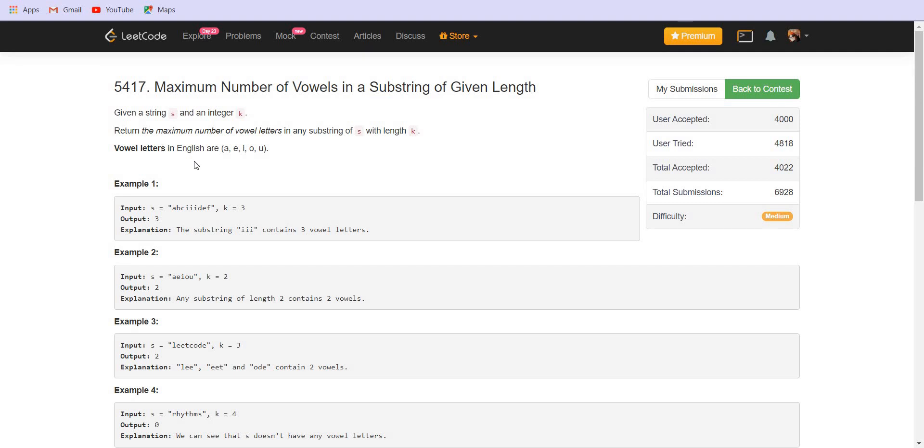We know that the vowels are A, E, I, O and U. So let us look at the first example. In this case, the answer is three and we see that the triple I, this one is the answer.